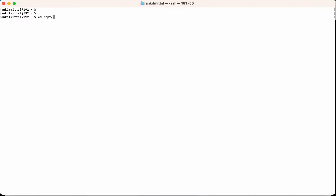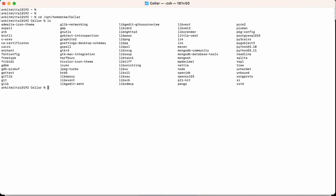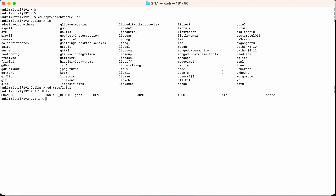I'll navigate to the Cellar directory to verify these applications are installed. Running cd /opt/homebrew/Cellar and then ls, you can see the tree folder is here. Going inside, we can see all the files are present currently.